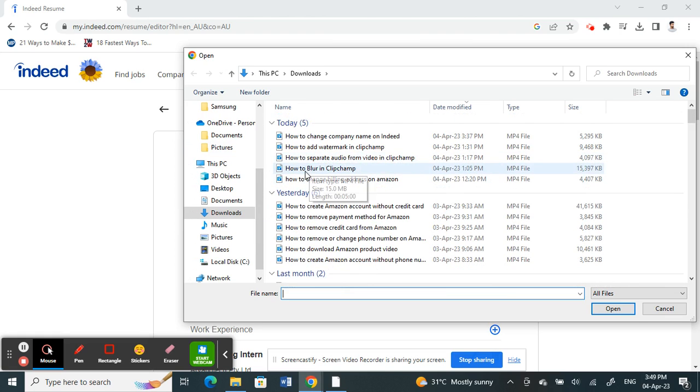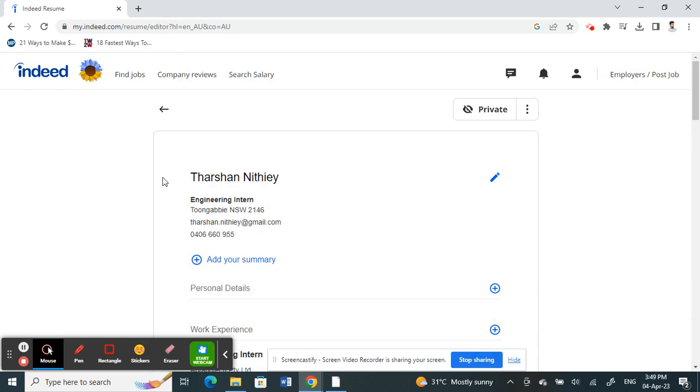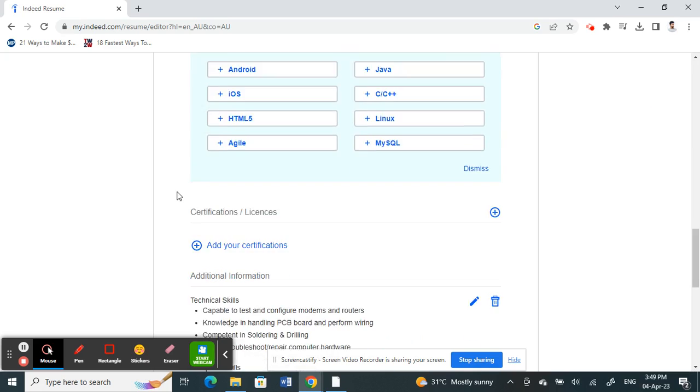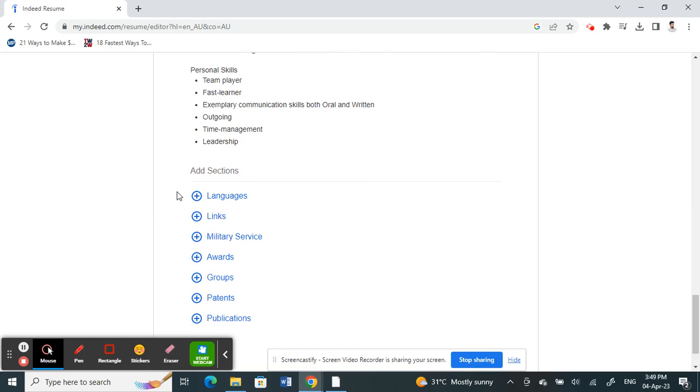Whatever that you want to upload now, click on it and then open it. And then that's it, save it and that will replace your resume here. So that's pretty much it. Hope this information is helpful. I will see you guys in another video. Thank you.